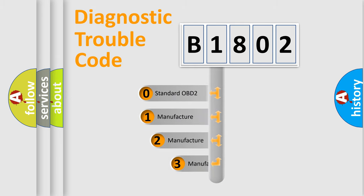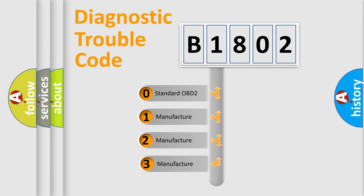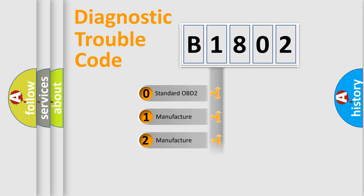If the second character is expressed as zero, it is a standardized error. In the case of numbers 1, 2, or 3, it is a manufacturer-specific error.